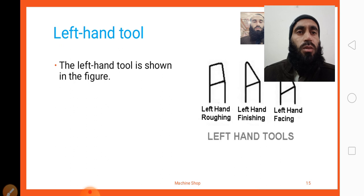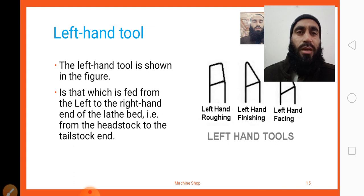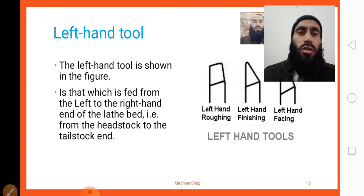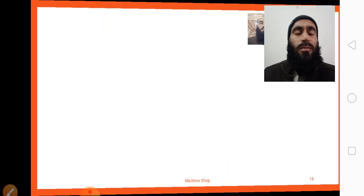Here you can look at the diagram of left-hand tools. A left-hand tool is one which is fed from left to right — that is, from the head stock toward the tail stock end. Tools that move from the head stock toward the tail stock for cutting operations are called left-handed tools.